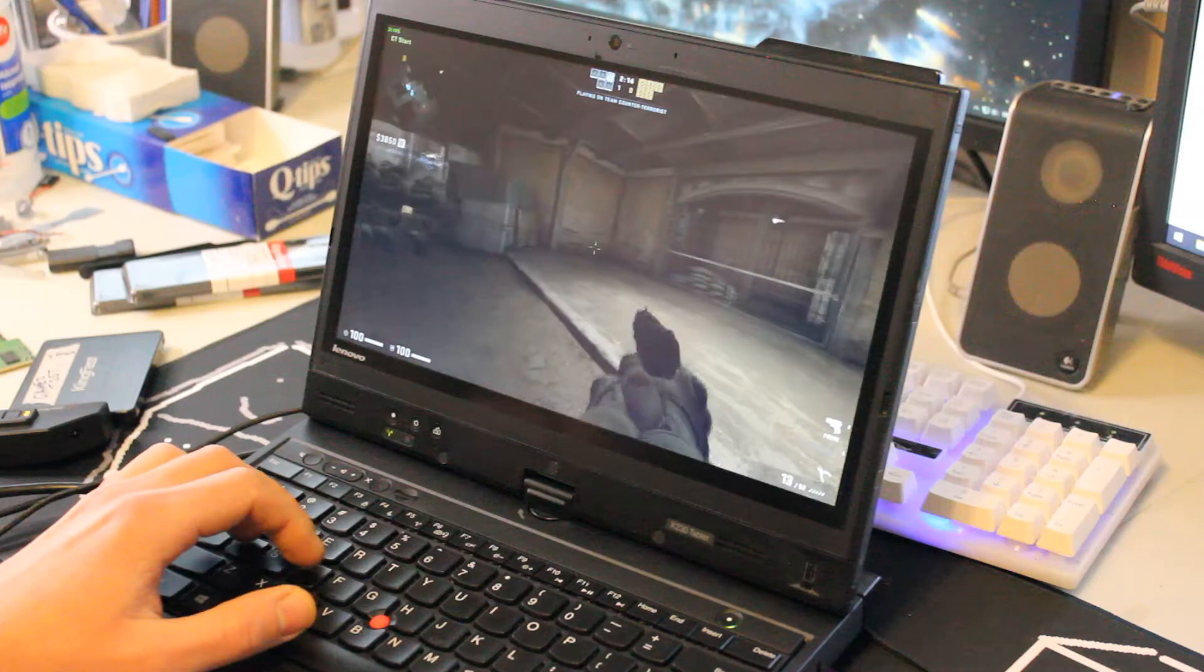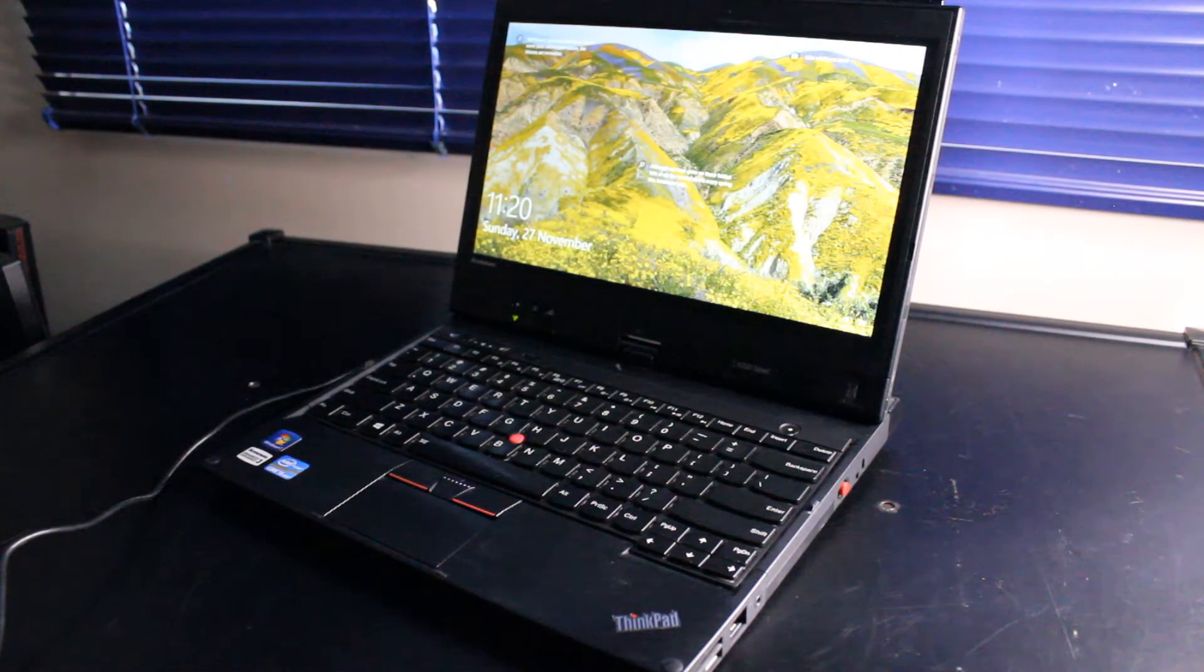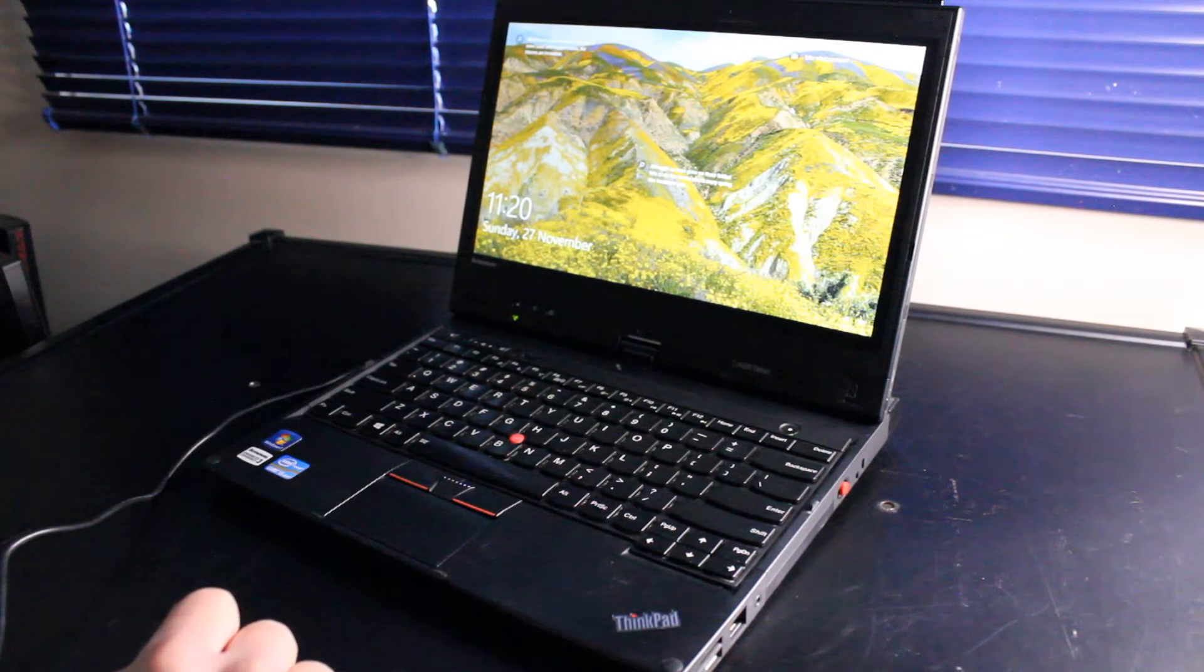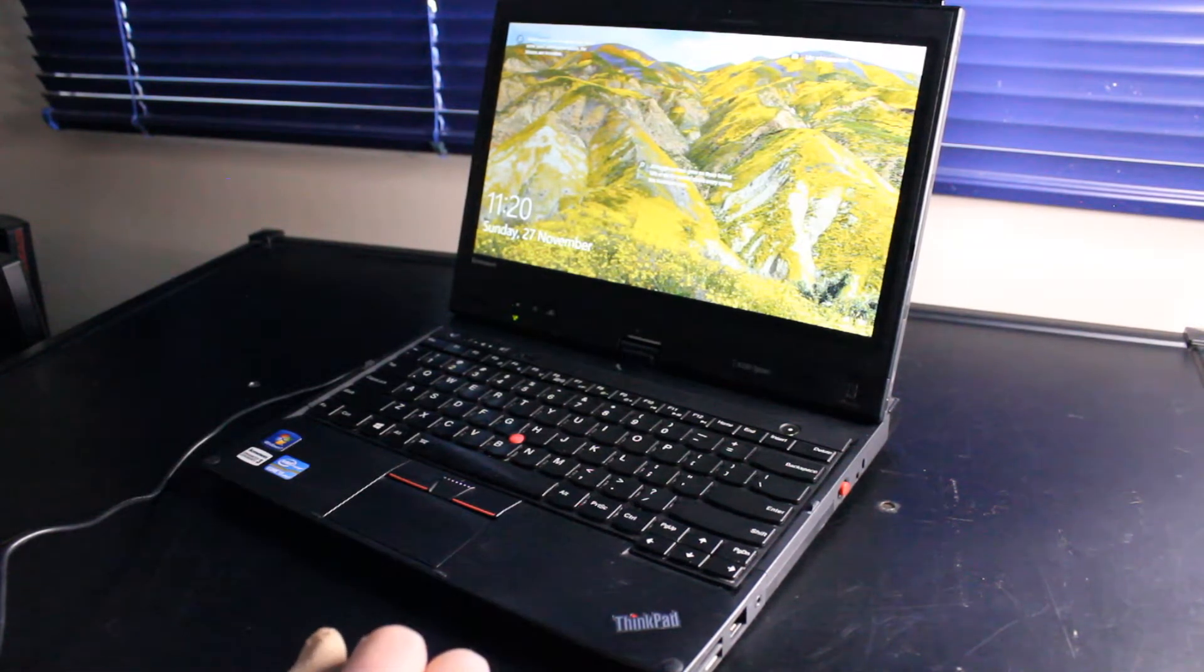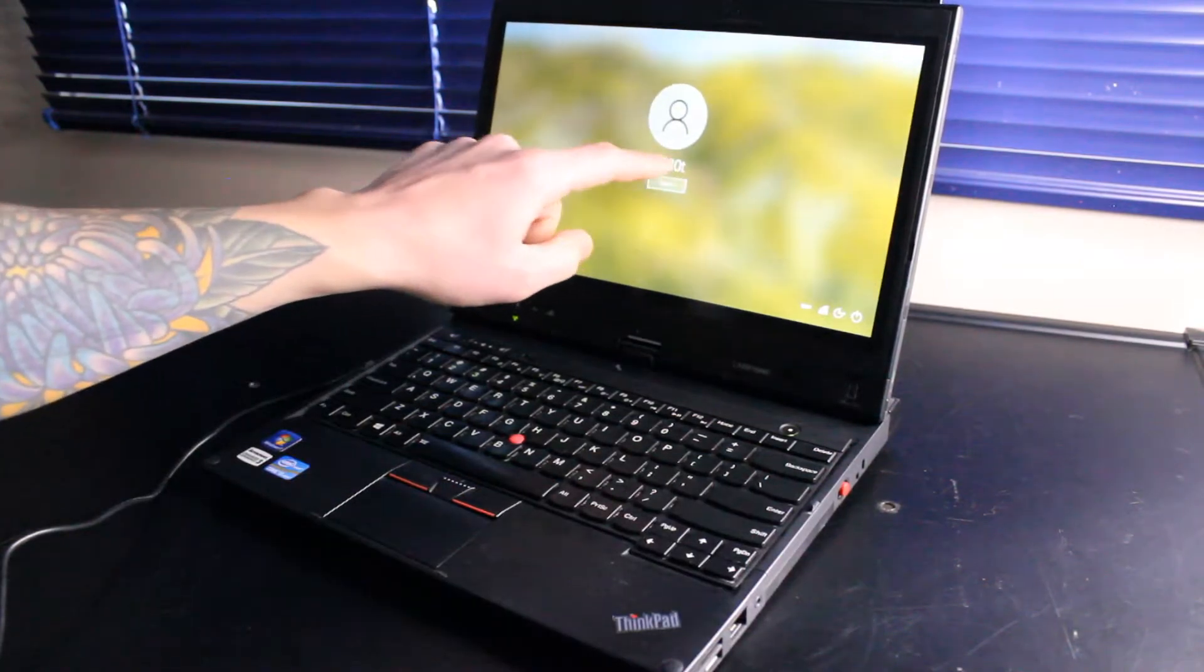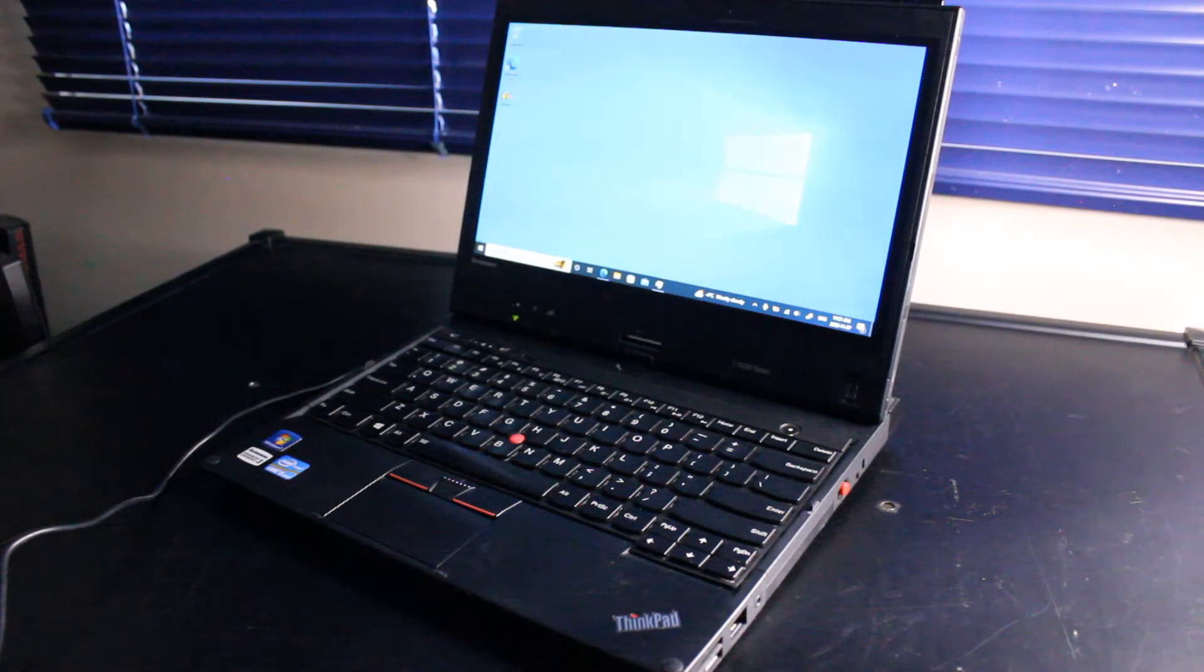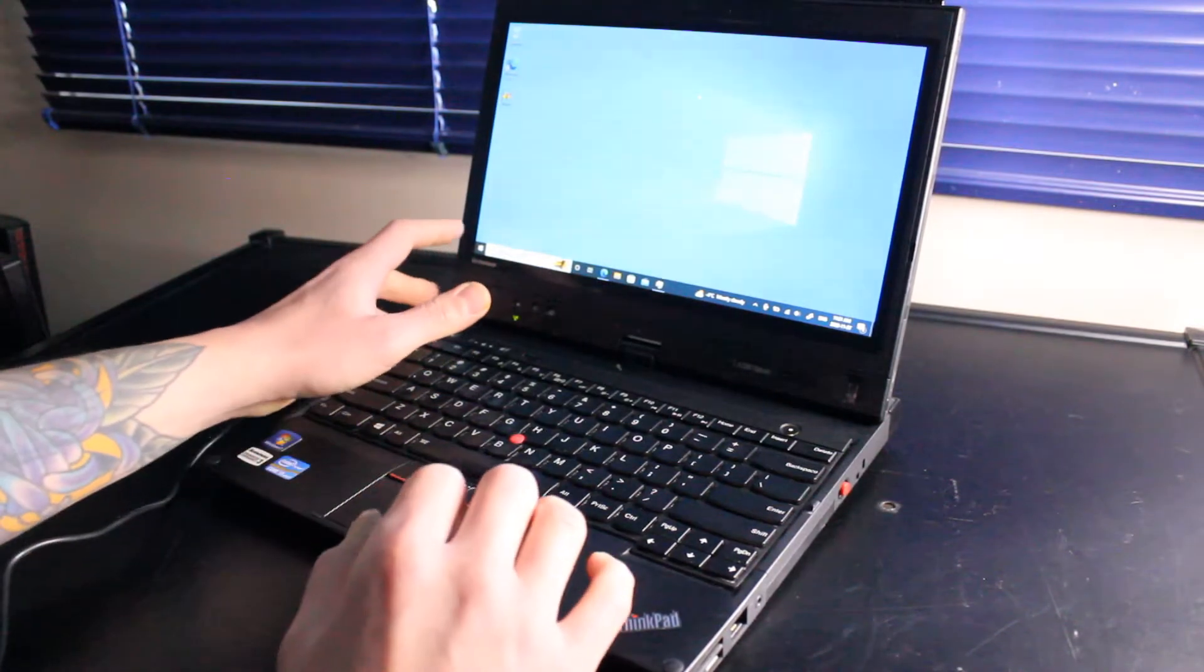So is it worth it to use a Lenovo ThinkPad X230T in 2022 and 2023, which is coming in about a month from this video? Yeah, if it's at a reasonable price. I would be selling these for roughly $150 Canadian right now. And I think that's a pretty fair deal.